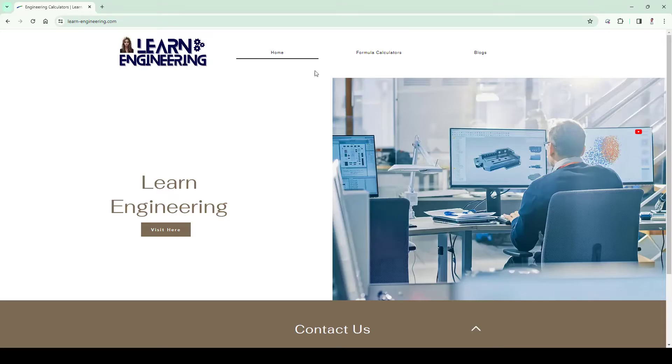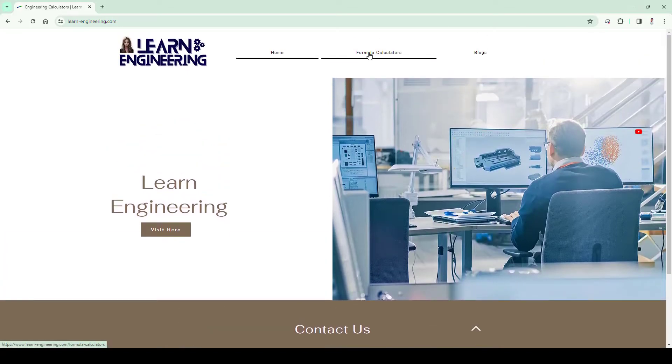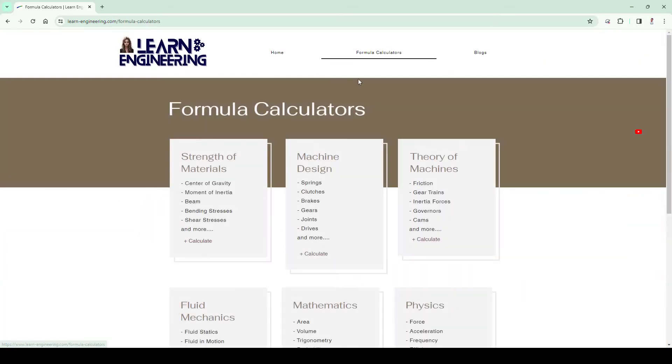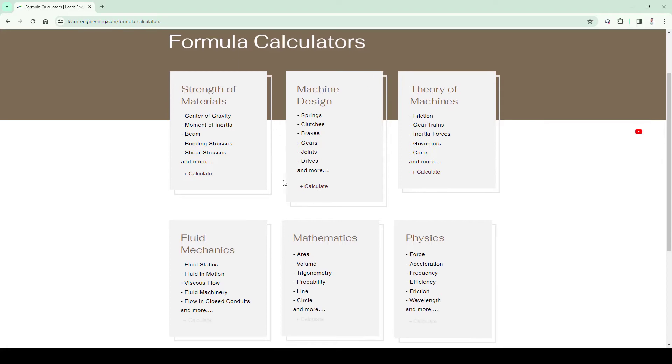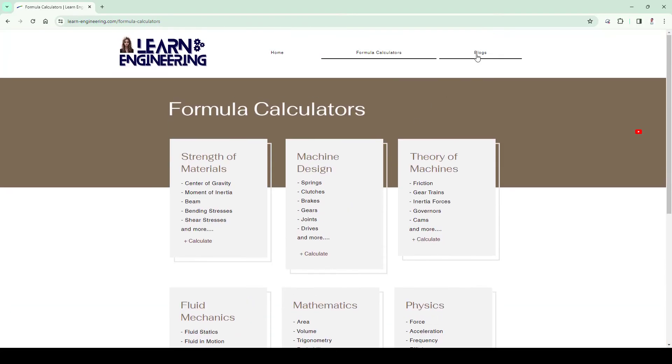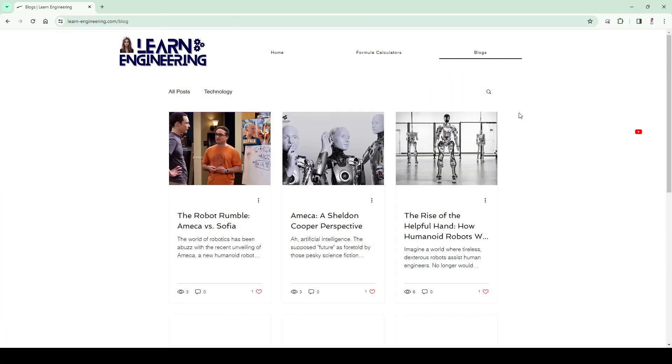Also, check out our website for engineering calculators with our integrated calculators. Also, read our blogs for staying updated with latest industrial trends. Link is given in the description, so do check it out. Thank you.